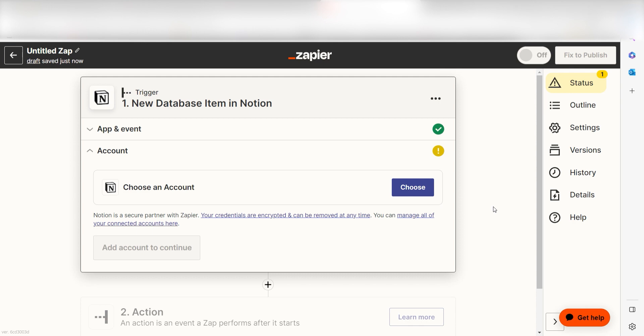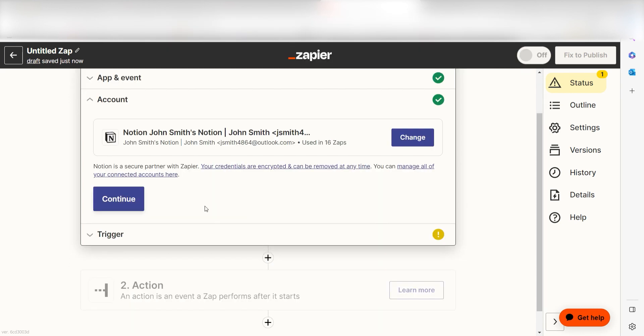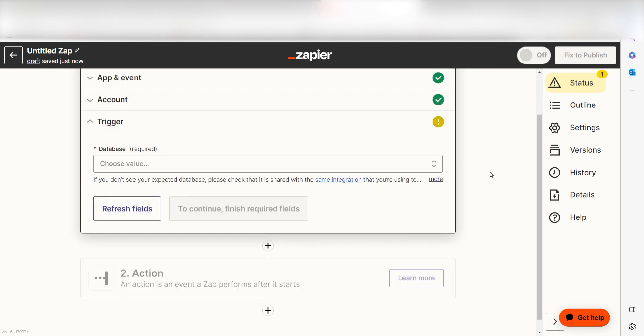The first time we set up Notion, we'll need to authenticate it with Zapier. A link will pop up for you to log into your Notion account. Don't worry, it's totally safe because Zapier uses industry standards for encryption when connecting with each of your apps. I'll put a link to Zapier's security and trust page in the description as well.